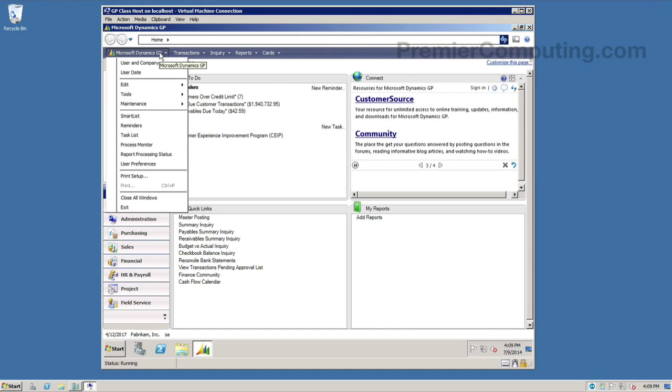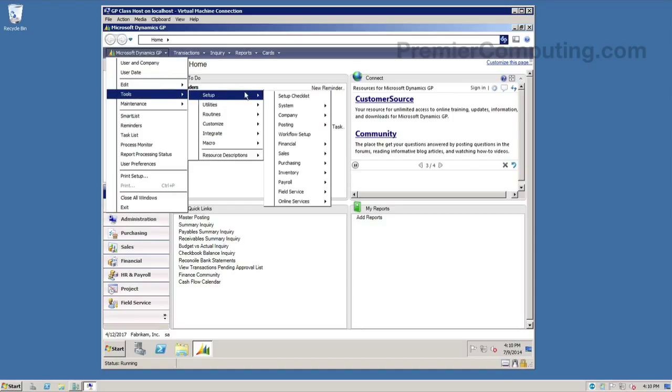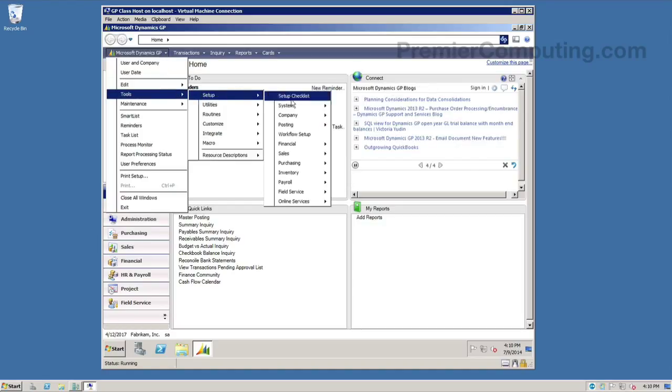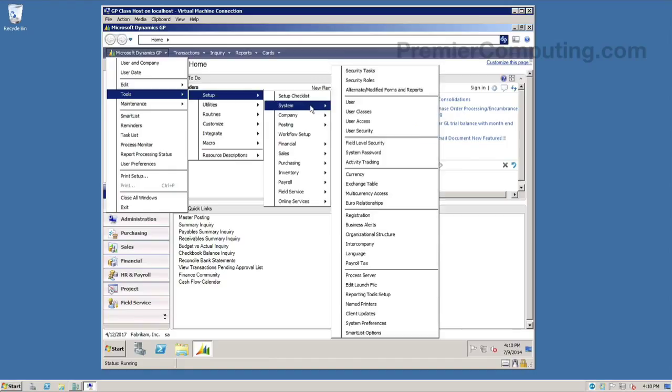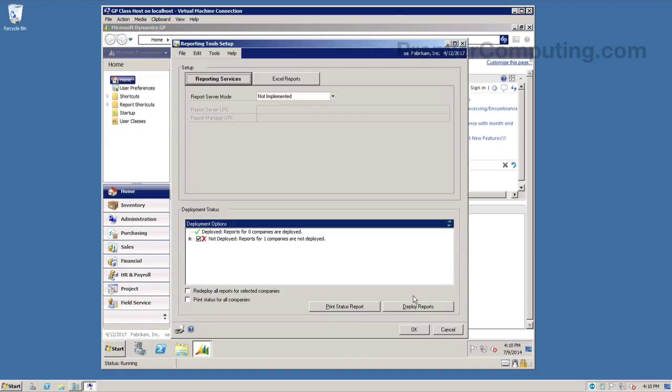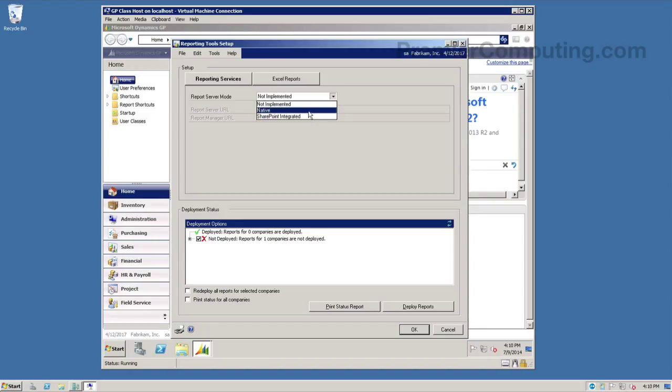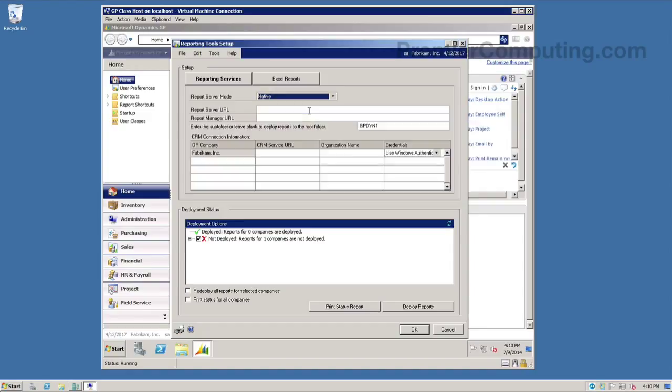So we'll click on the Microsoft Dynamics GP menu. Go to tools, setup, system, and towards the bottom you'll see reporting tools setup. So click that. From here, we'll select the report server mode for native because that's what I selected when I installed reporting services. I also have the option for SharePoint integrated here if that's where I'm going. And here's where our two URLs come into play.